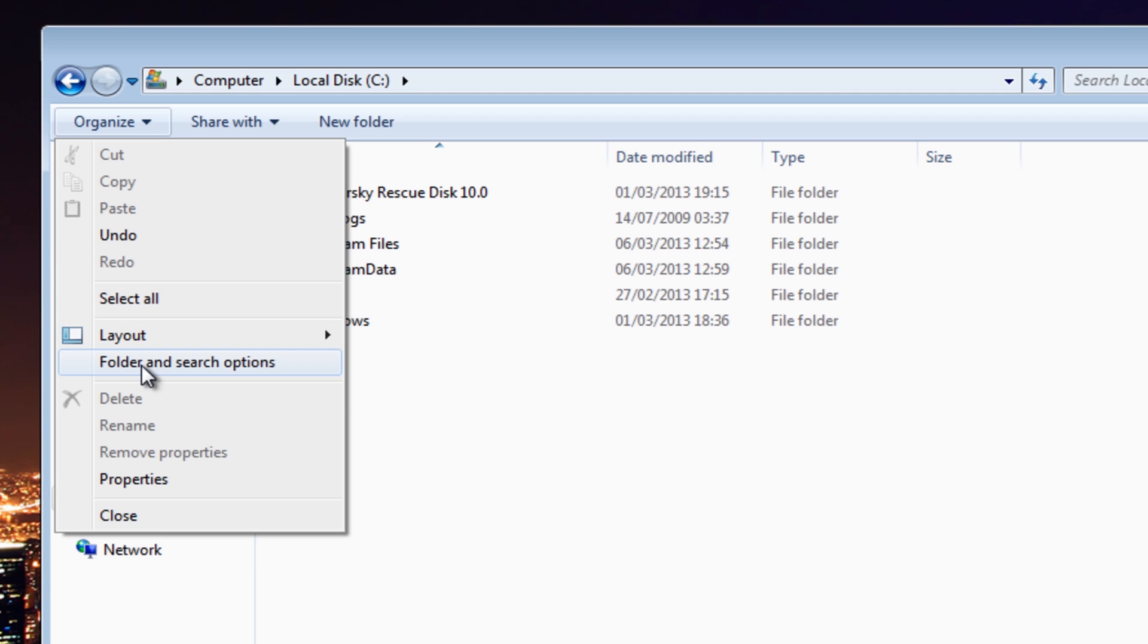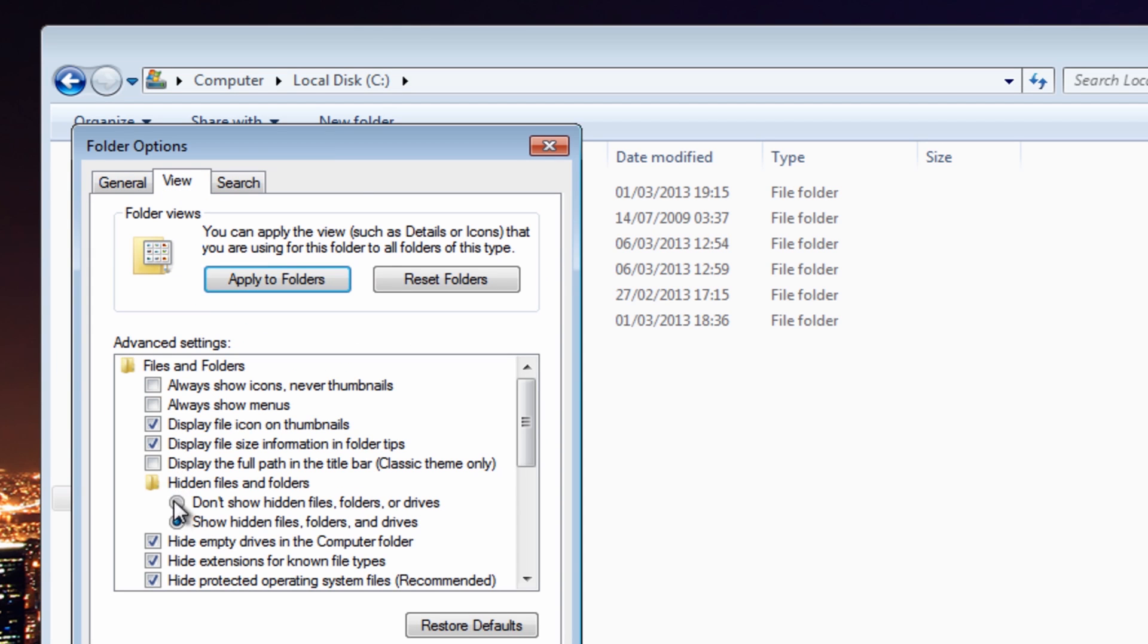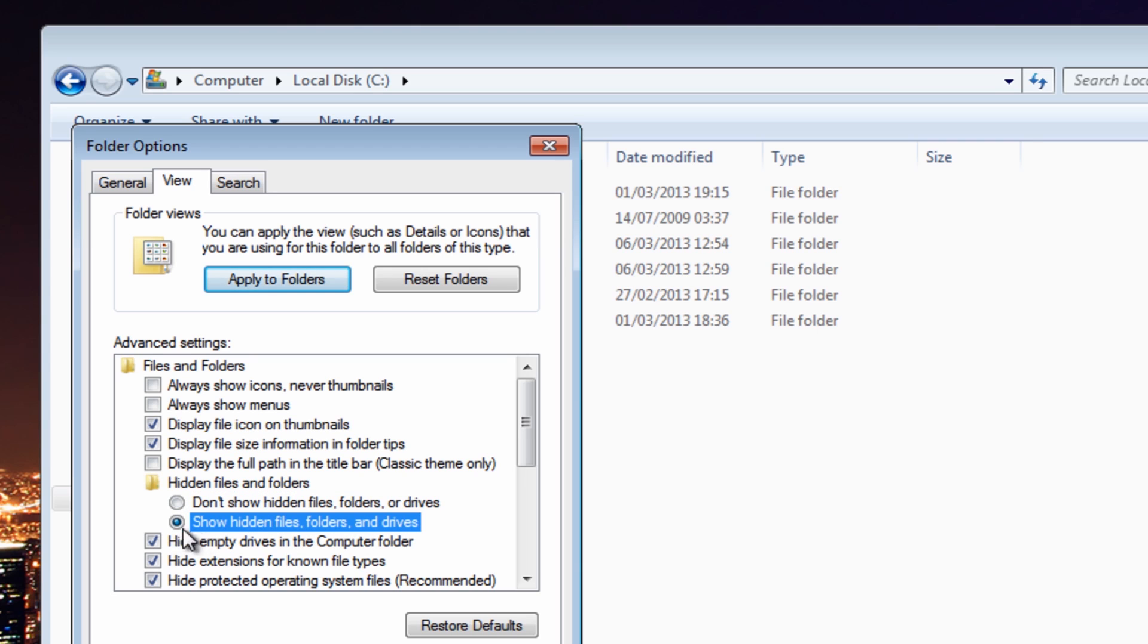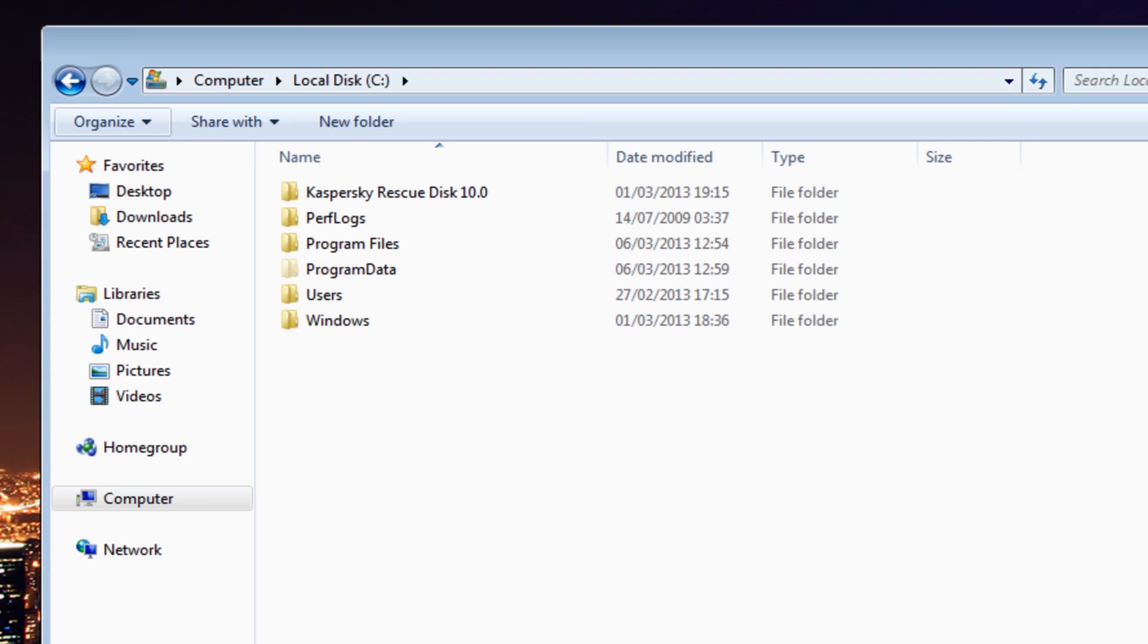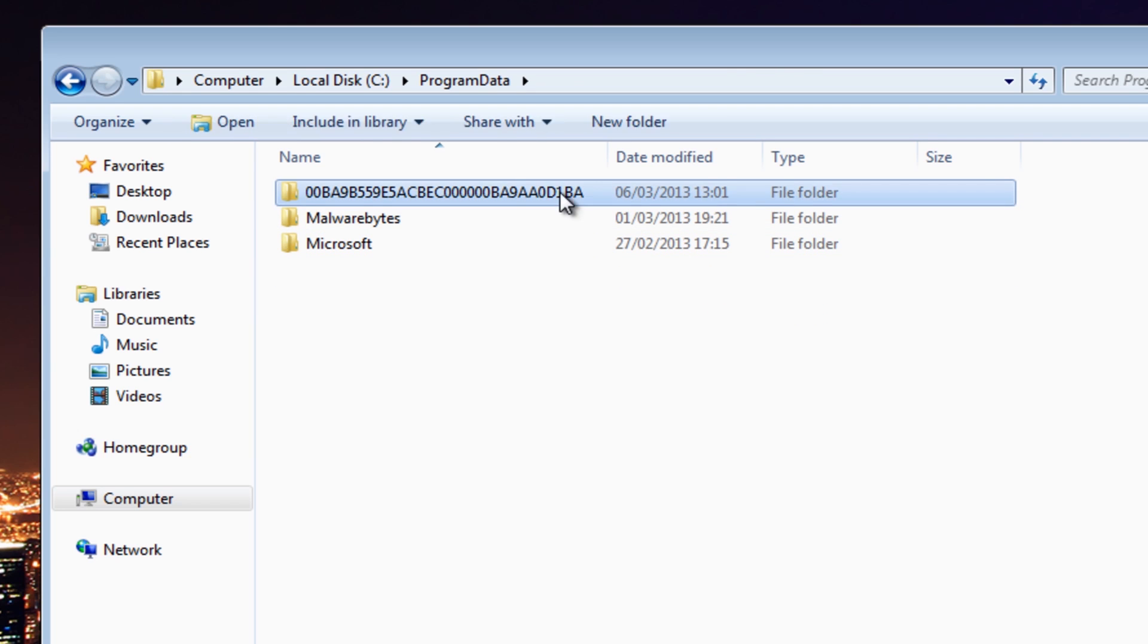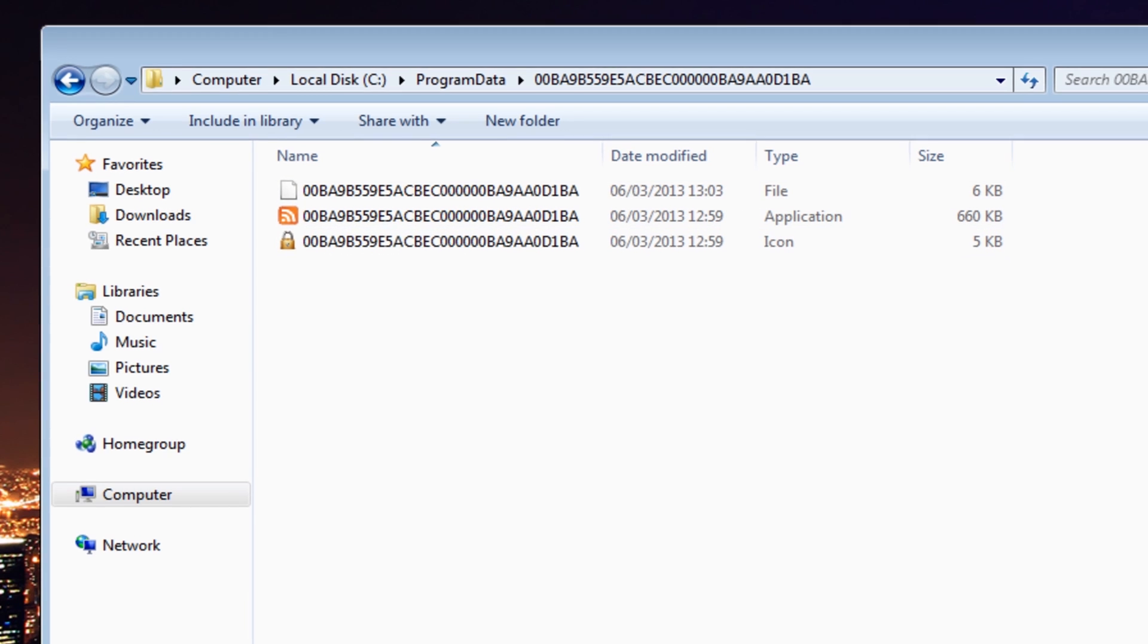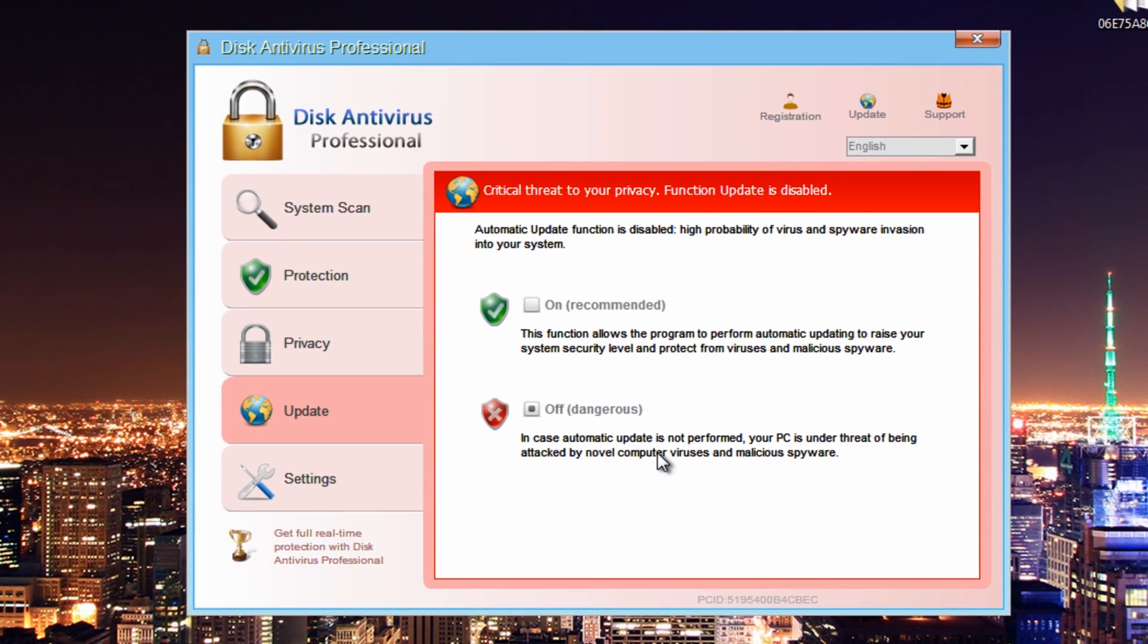So let's have a look at that now. Program Data is a hidden file, so you would need to go to Organize, Folder and Search Options, View, and then Show Hidden Files and Folders. Okay, it will be there. You need to put the dot in there and that will show you this location and it will be a long number here and this is where the files are. Okay, so let's get a program to remove this from the system. There's numerous different ways to go about this.